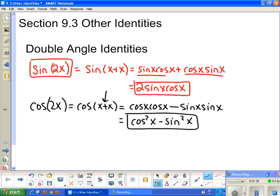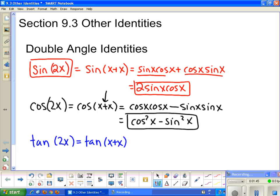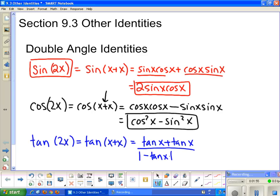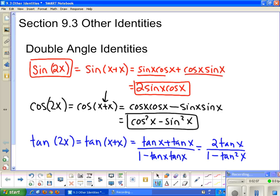The last double angle formula is for tangent. The tangent double angle equals the tangent of x plus x. Using the tangent addition identity, we get tangent x plus tangent x over 1 minus tangent x times tangent x. This simplifies to 2 tangent x over 1 minus tangent squared x, which is the tangent double angle formula.